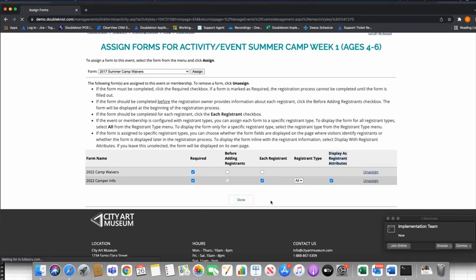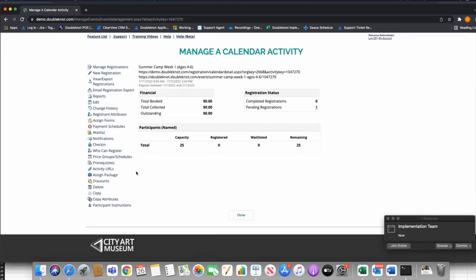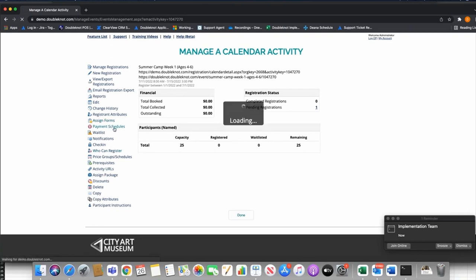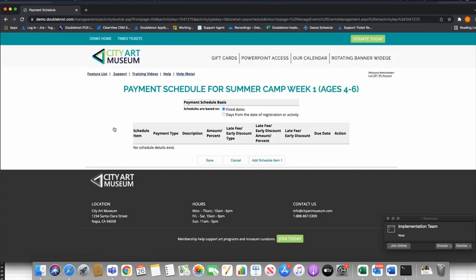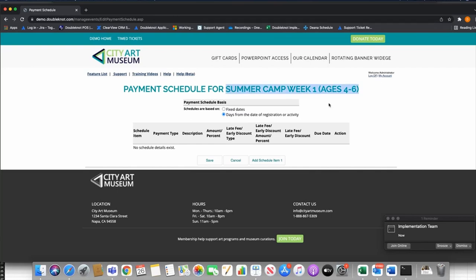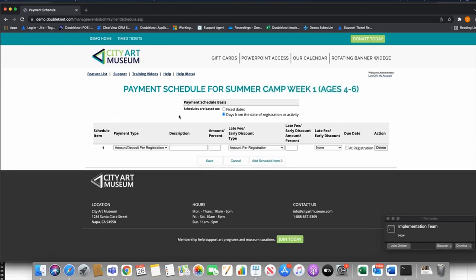Next, let's talk about payment schedules — an important feature for camp events where you don't want people to pay the full fee upfront. On your calendar activity management page, there's a Payment Schedules option on the left. You can set fixed days or days from the date of registration or activity. I prefer the second option — days from the date — because when I copy this event as a template, it carries forward intelligently. Under Add Schedule Item One, I can build a payment schedule using an amount, a percentage, per registration, or per person.